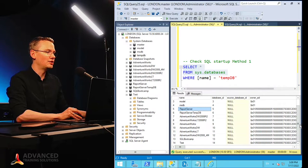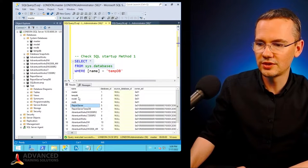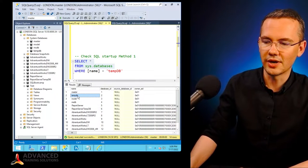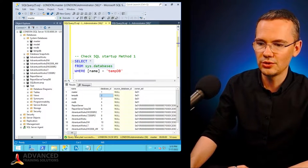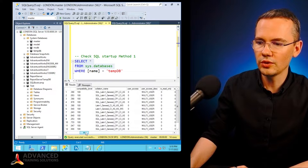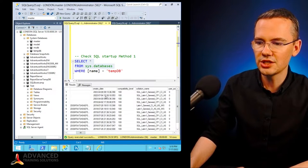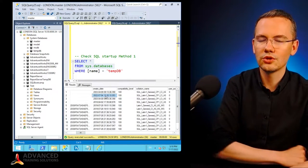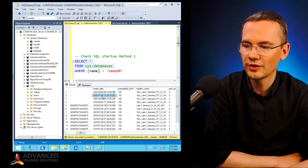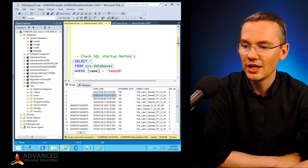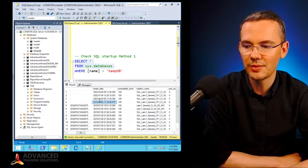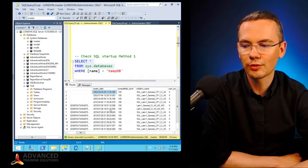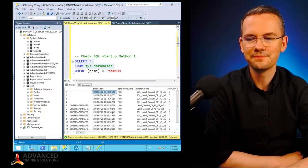I do see the database that is called tempDB, right? This is the database ID number two. And then if I scroll all the way to the creation date, it will show me that this database was created on the 4th of July 2022, even though the rest of those databases were created back in 2003.